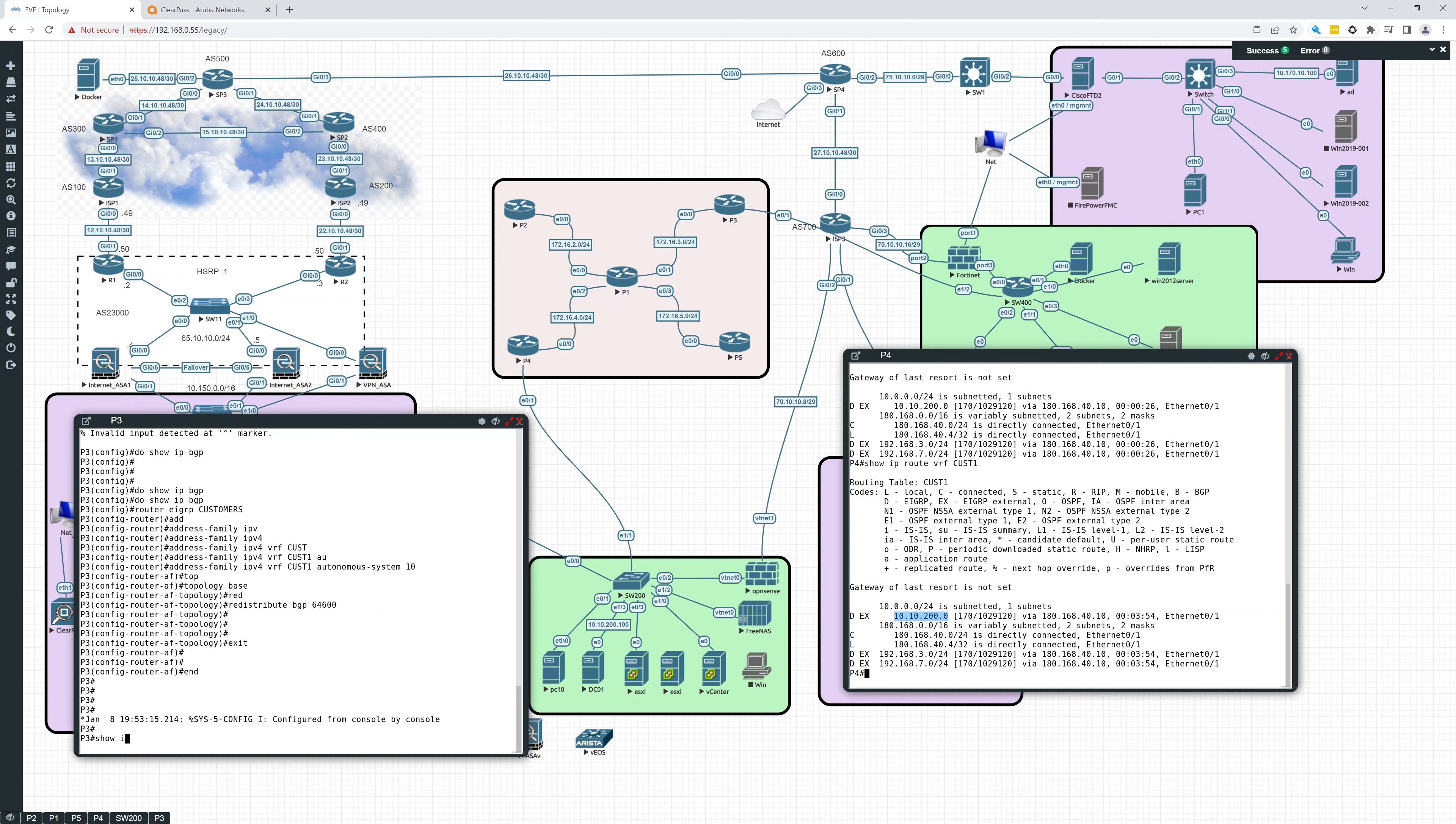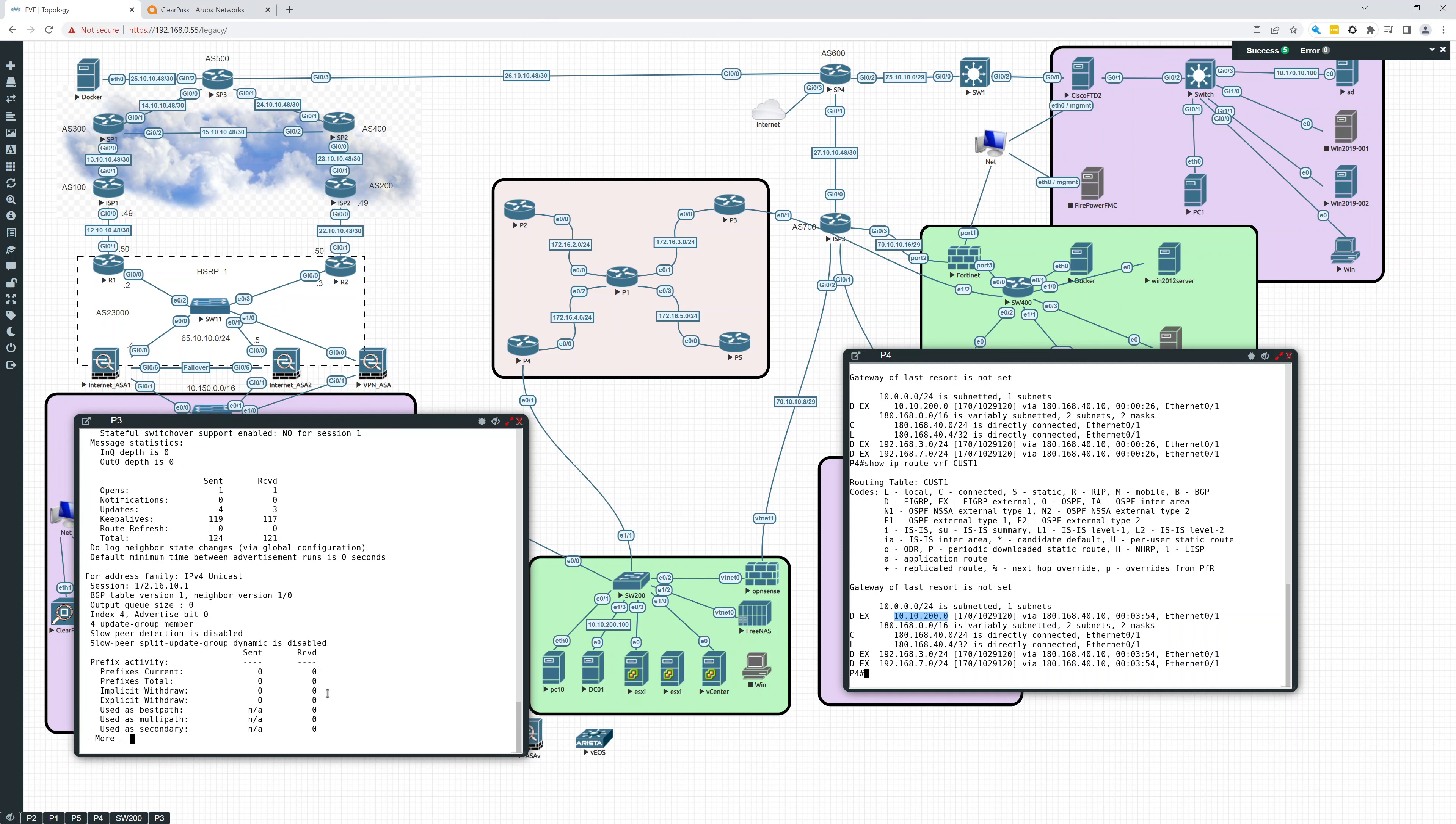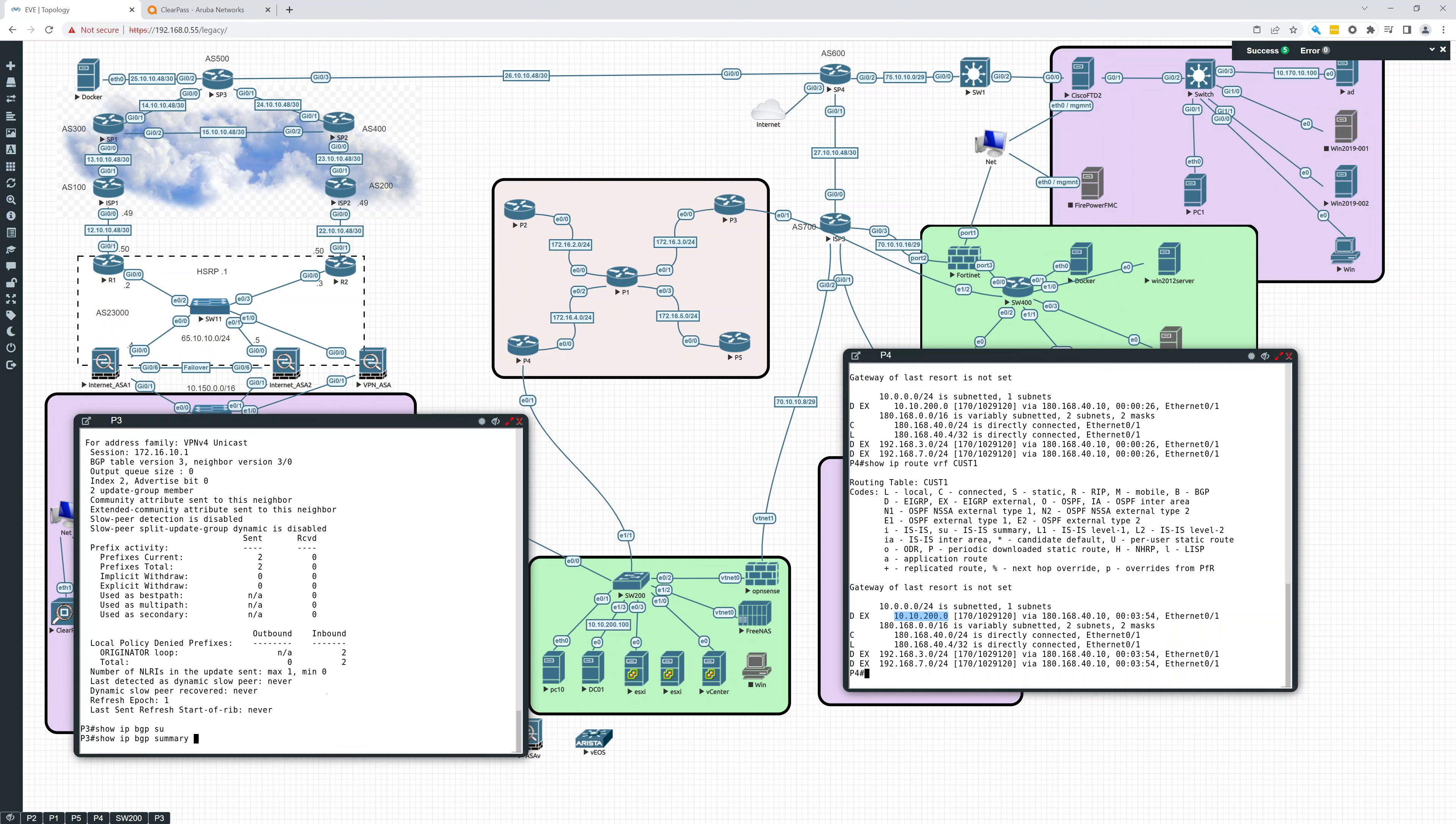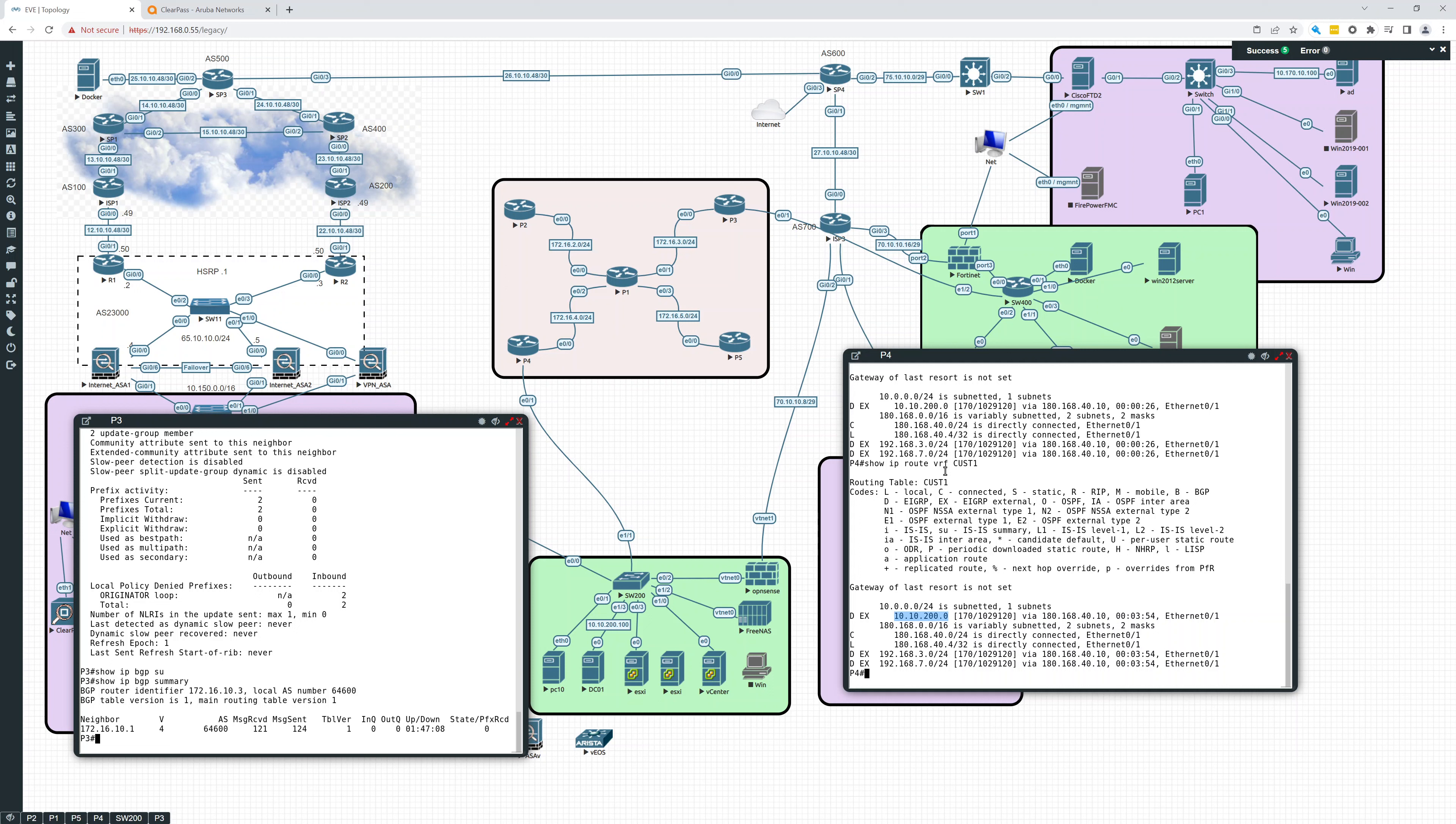Show IP BGP neighbors. Let's make sure everything looks good. Show IP BGP summary. So you can see no prefixes are going through. That's fine. That should be fine right now. Now we're going to do it on P4. So let's do that same thing.